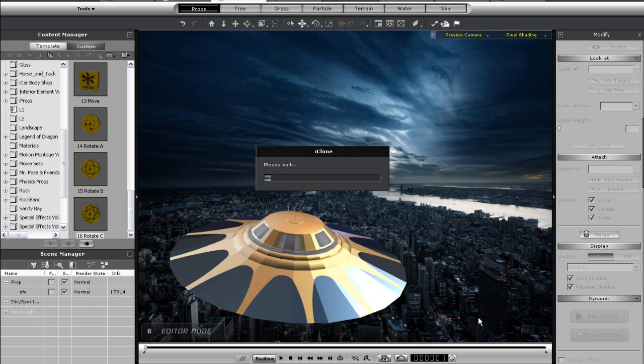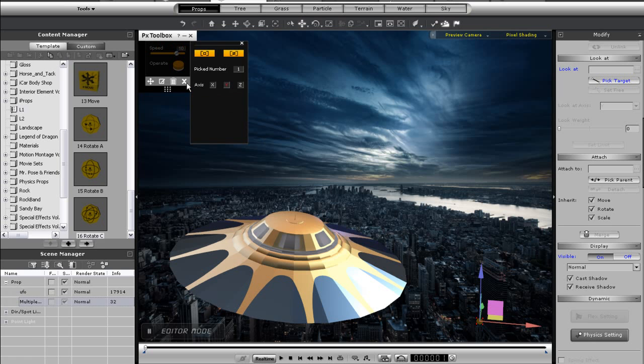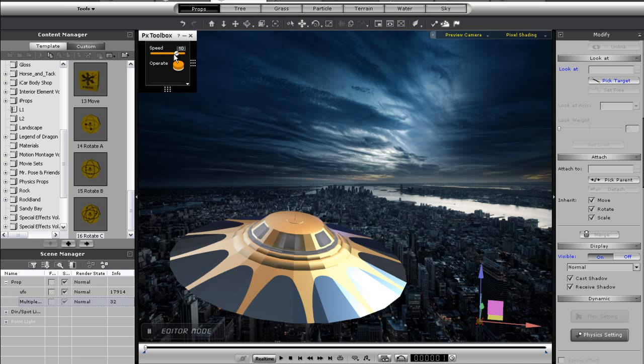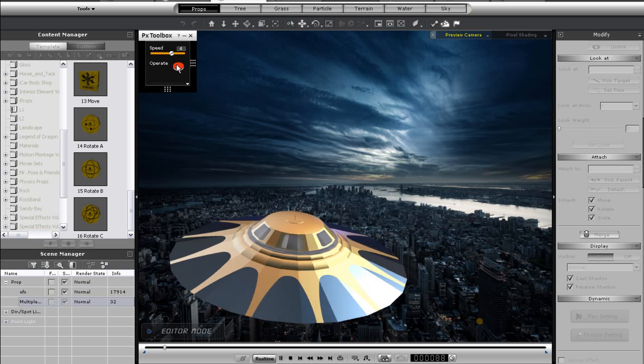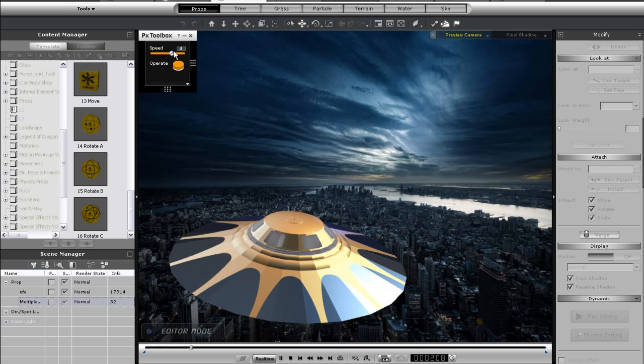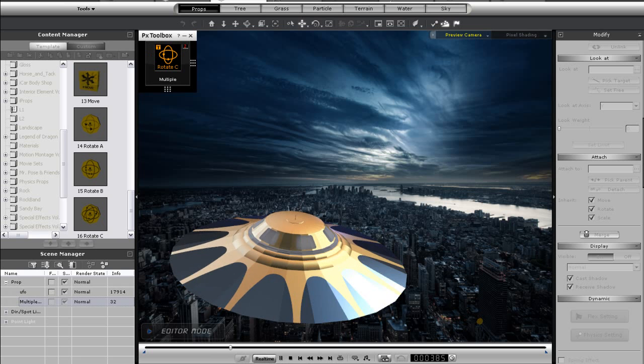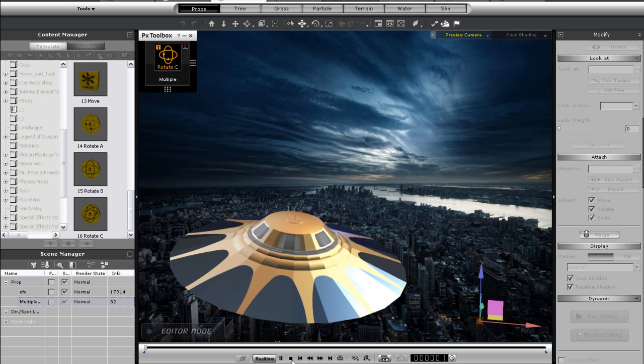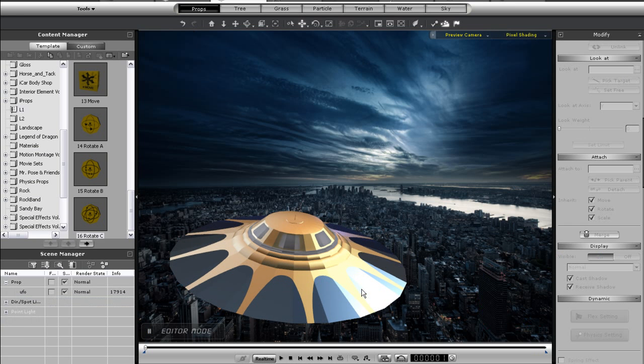Finally on to Rotate C. I'll again quickly select my UFO as the target and choose the Z axis once again. This control has an operate button so I can actually set my speed before I begin the rotation. What I'm going to try to do with this UFO is rotate it at a slow velocity first, and then spin it faster as it accelerates.